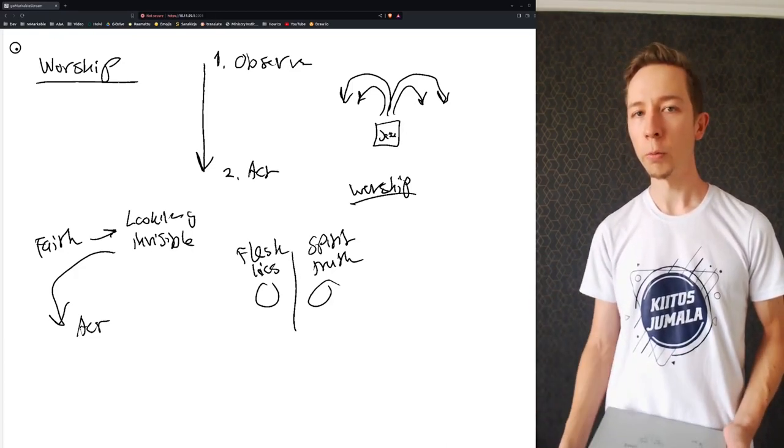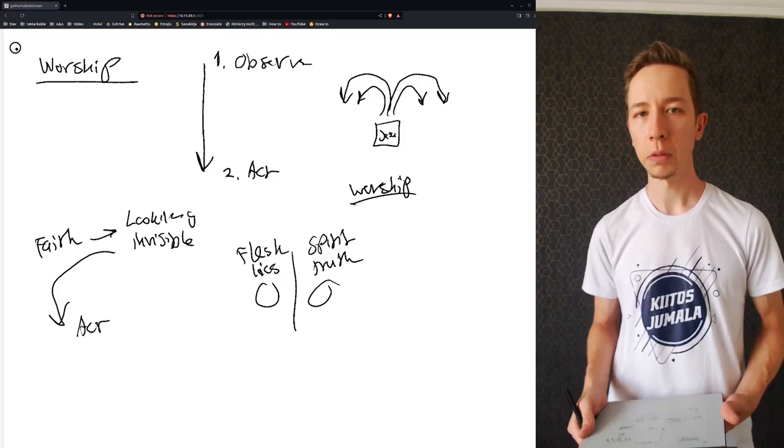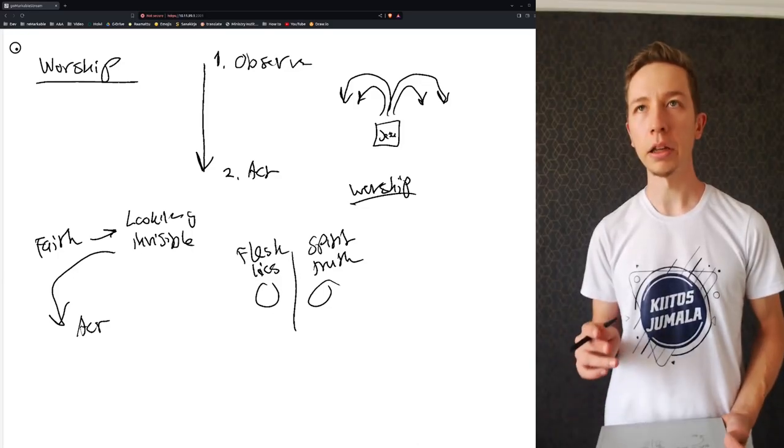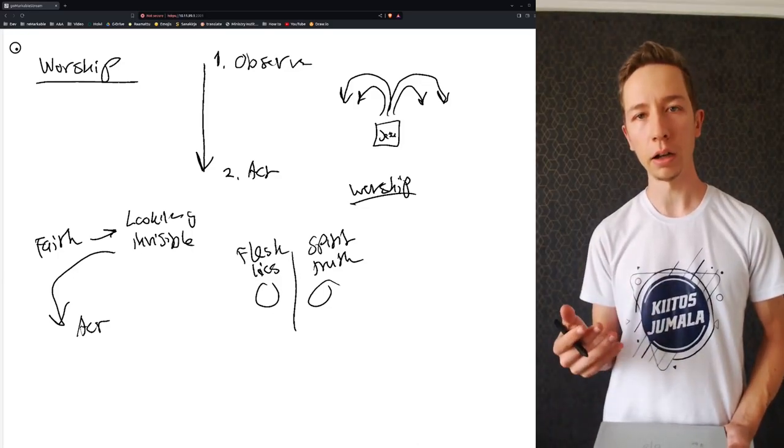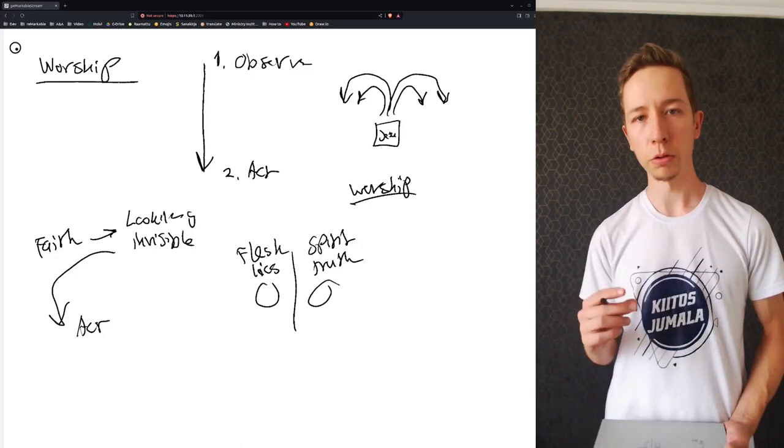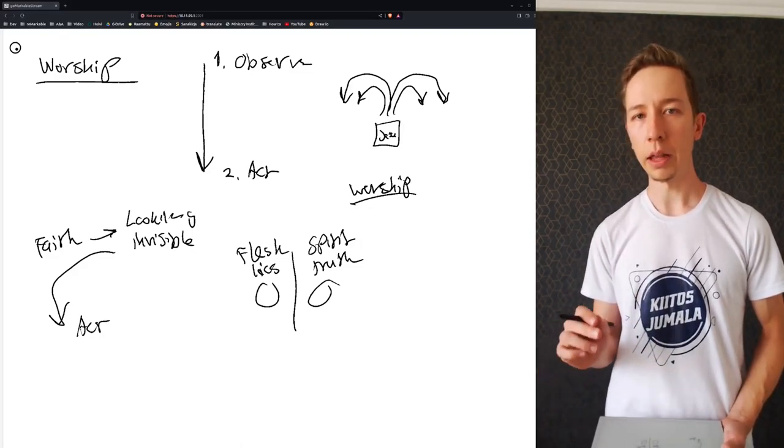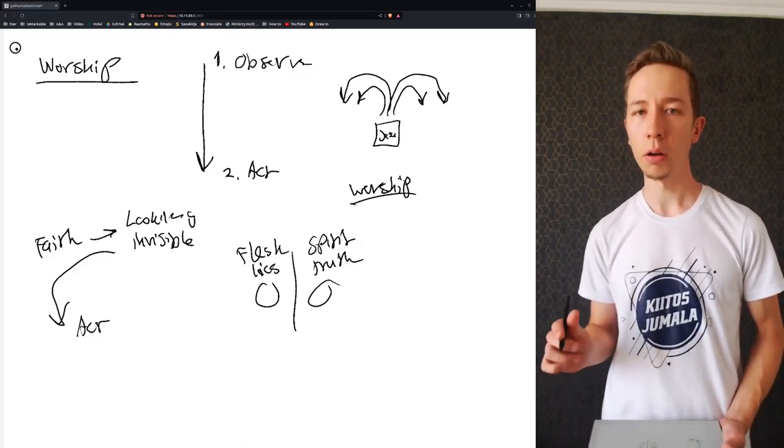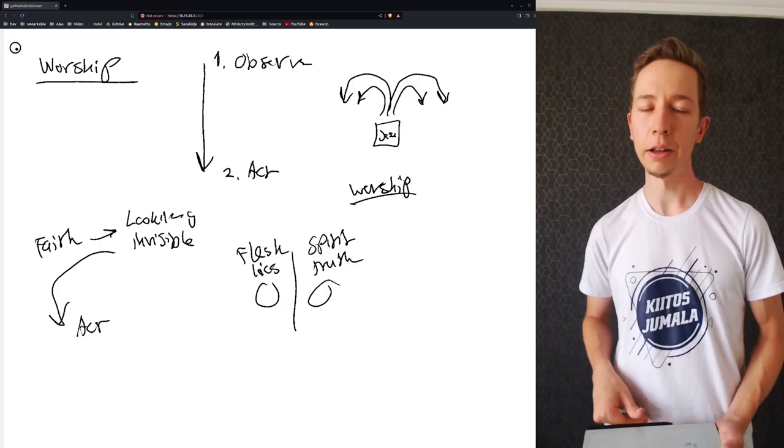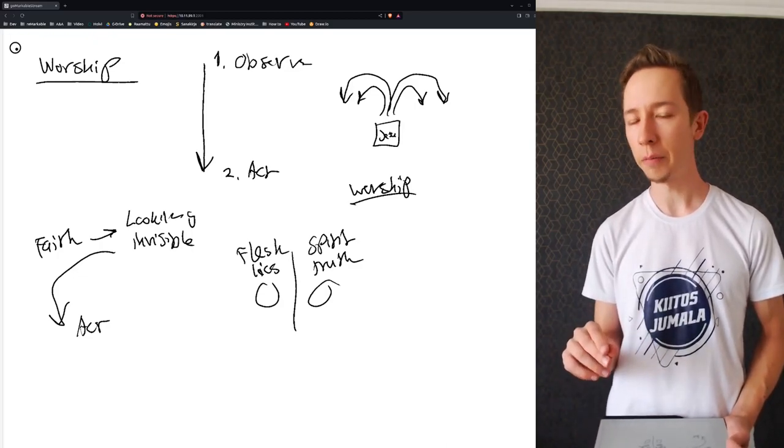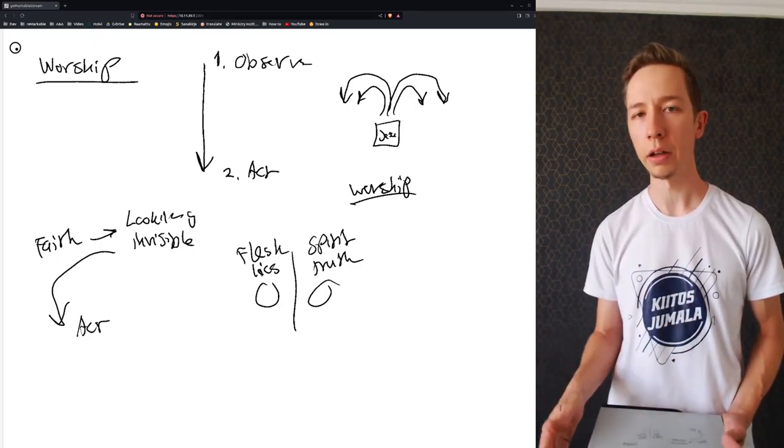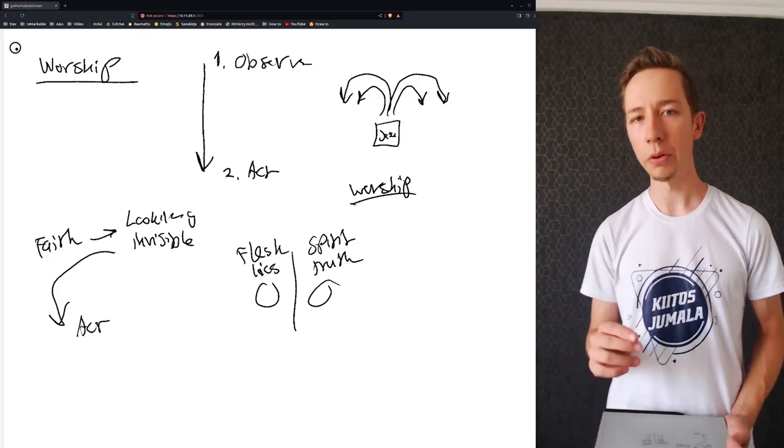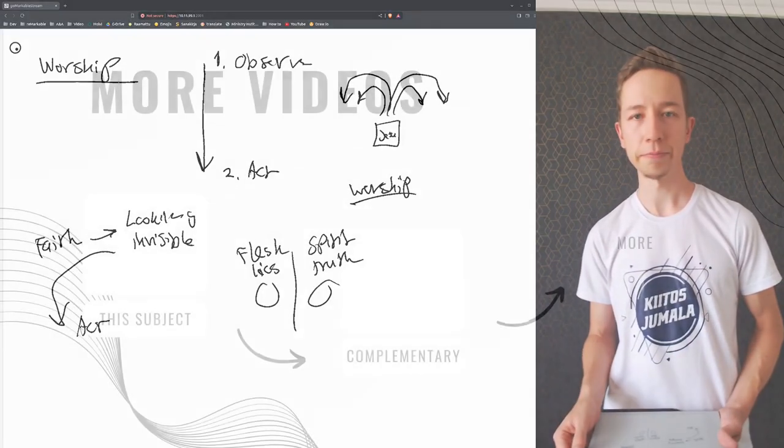We really need to change that. We really need to start worshiping God in our understanding, but also with our actions. And that's what the next leadership reflection is all about, or that gives you one tool towards that. And I hope you join me there.